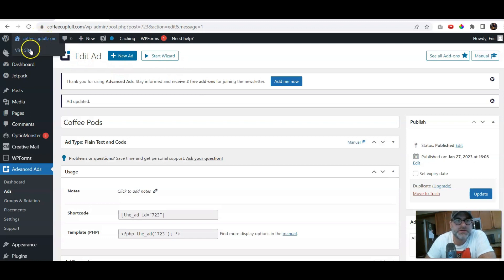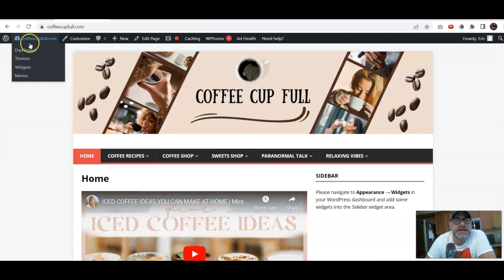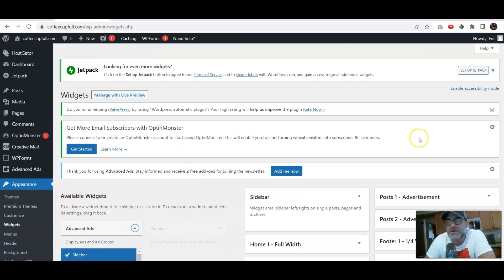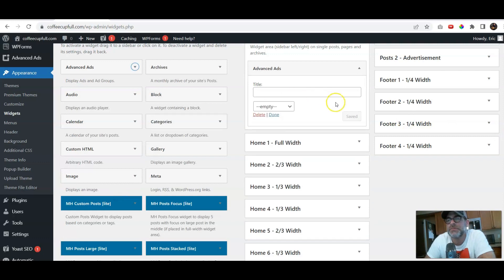So, now the next step is we're going to create the widget, the Advanced Ads widget. So we'll go to Widgets. And there it is there. And we want the sidebar specifically. There it is right there. We'll click Add Widget.